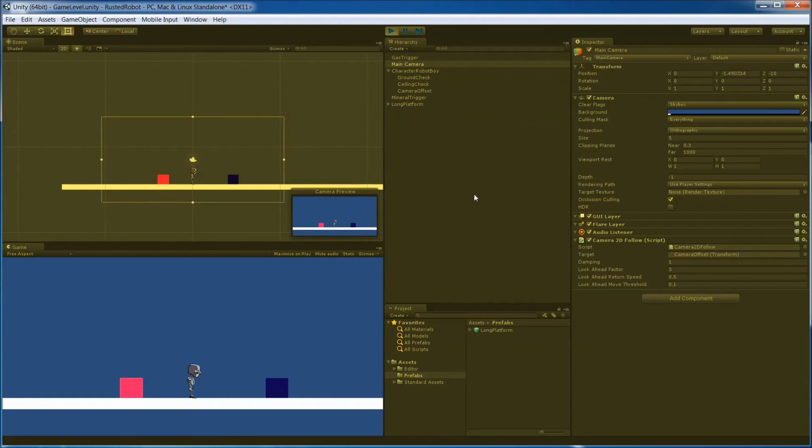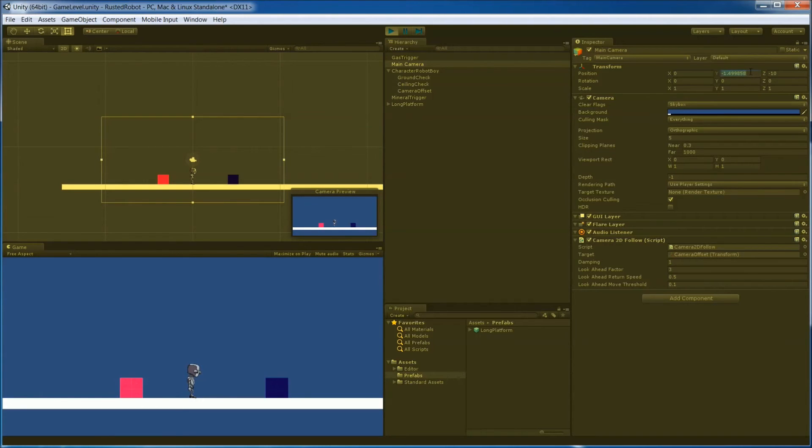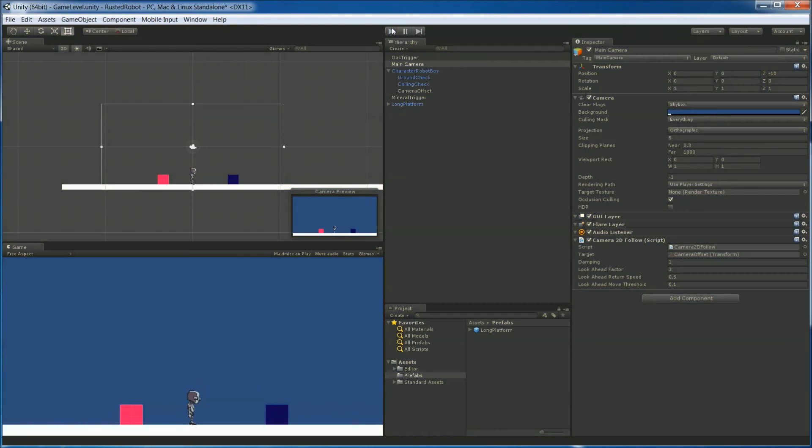Let's wait for it to settle there. And then we can grab the Y position as soon as it finally reaches. Okay, there. Copy this. And then stop playing. Click your camera. And paste in that Y.